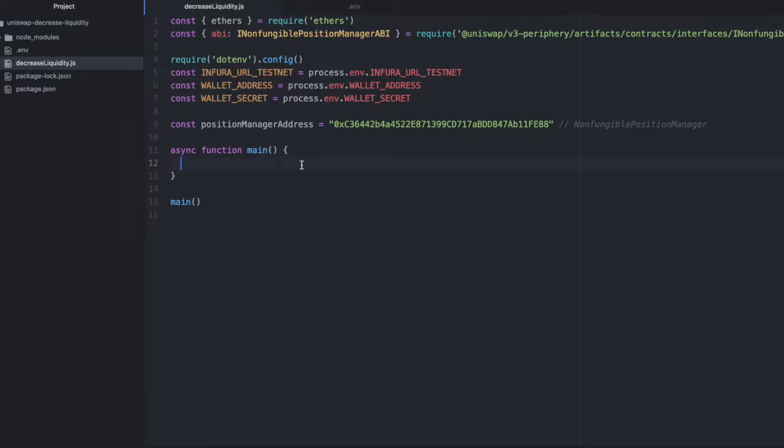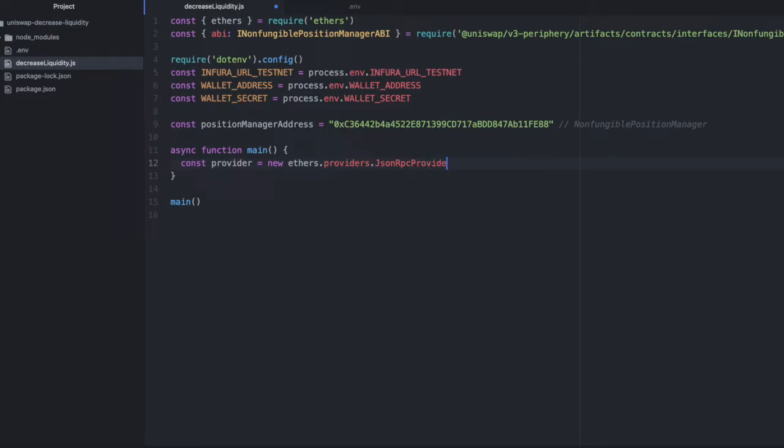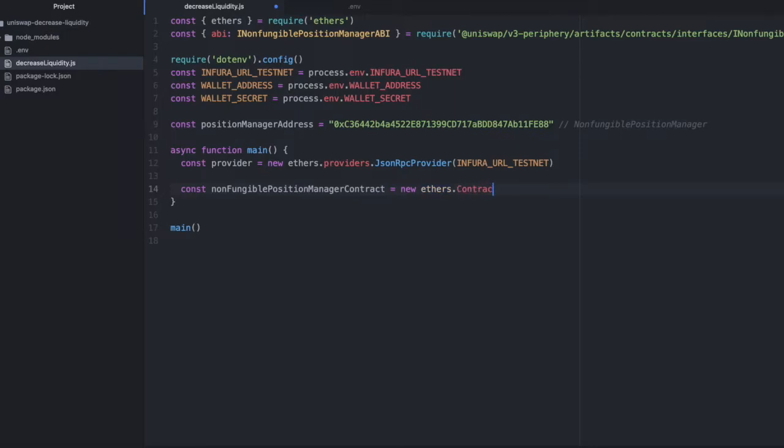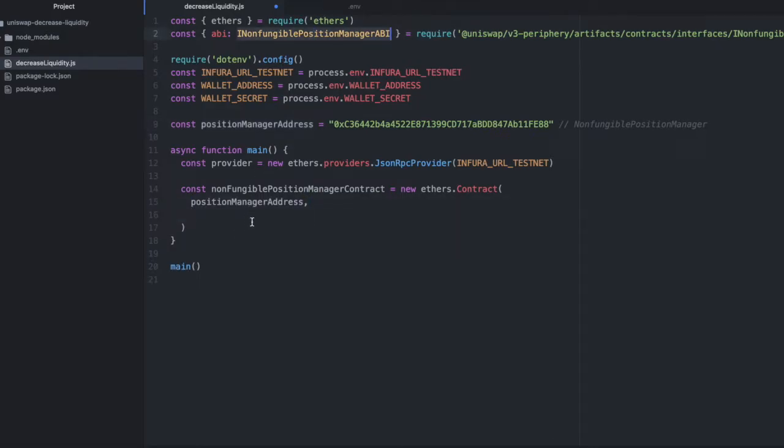The first thing we need to do is set up our provider. So I will call that provider and say new ethers.providers.jsonRPCProvider, and I'm going to pass in the URL for the Infura testnet. Now I'm going to initialize a local instance of that non-fungible position manager contract. We will say new ethers.contract and then pass in its address and its ABI.